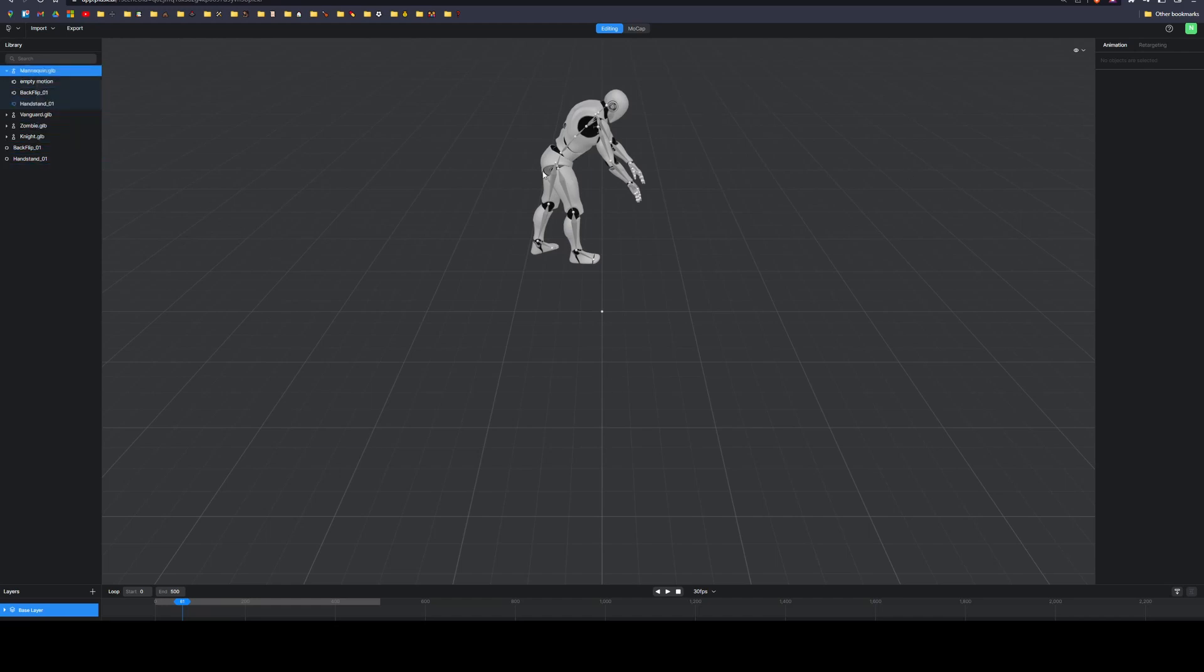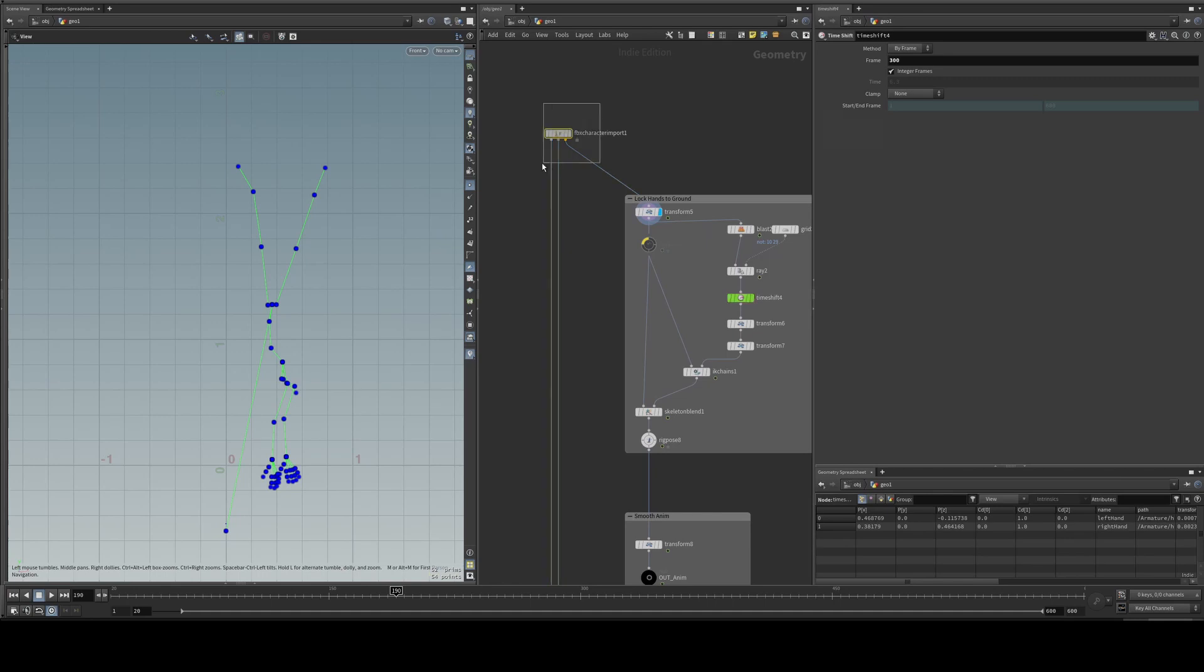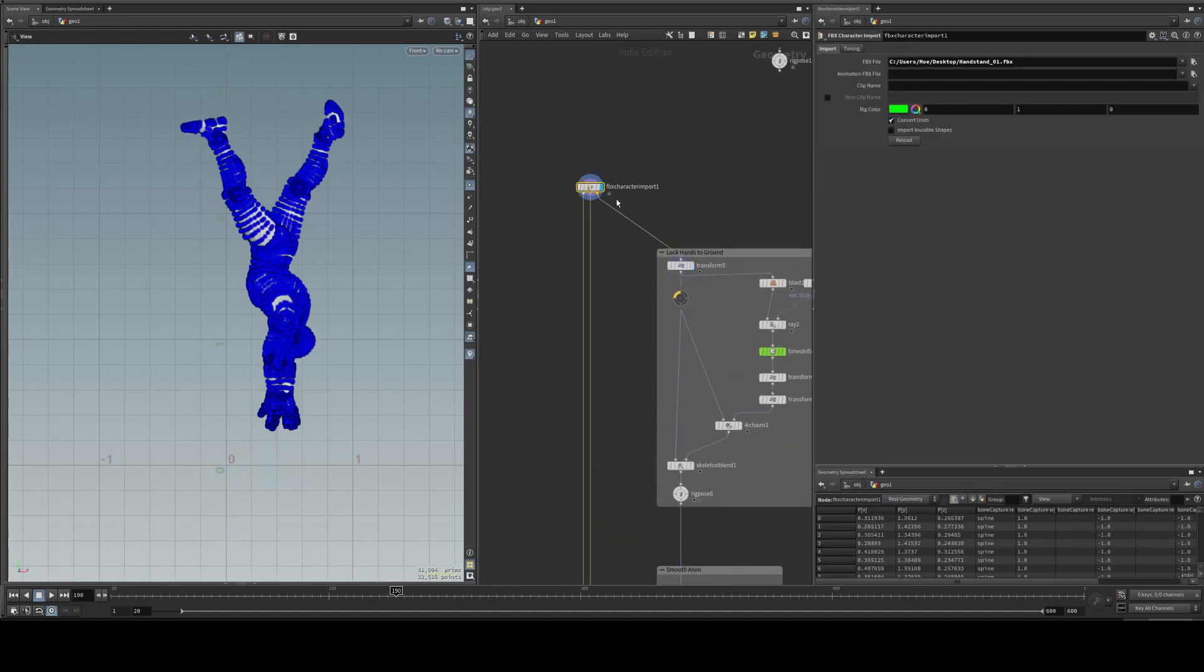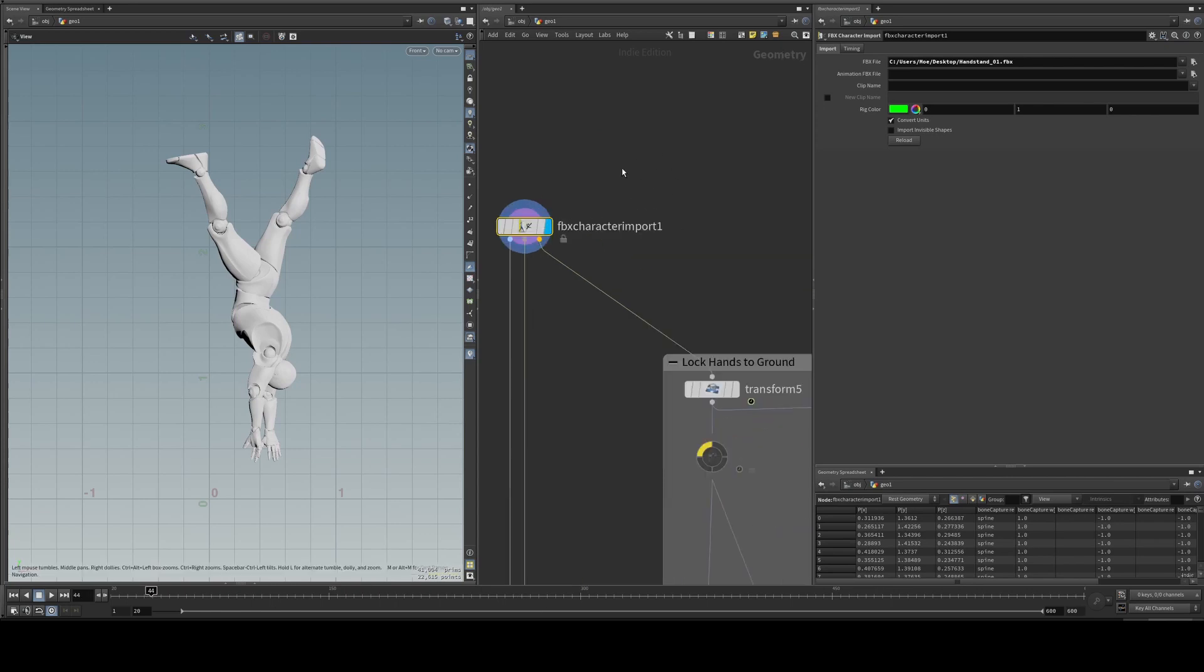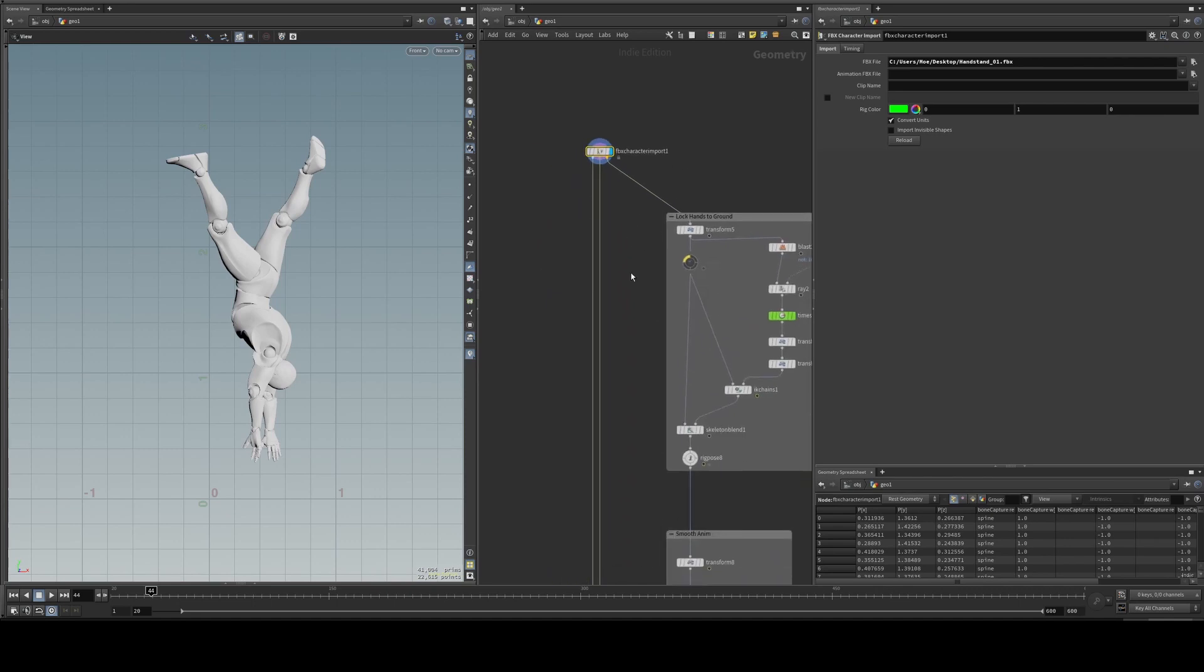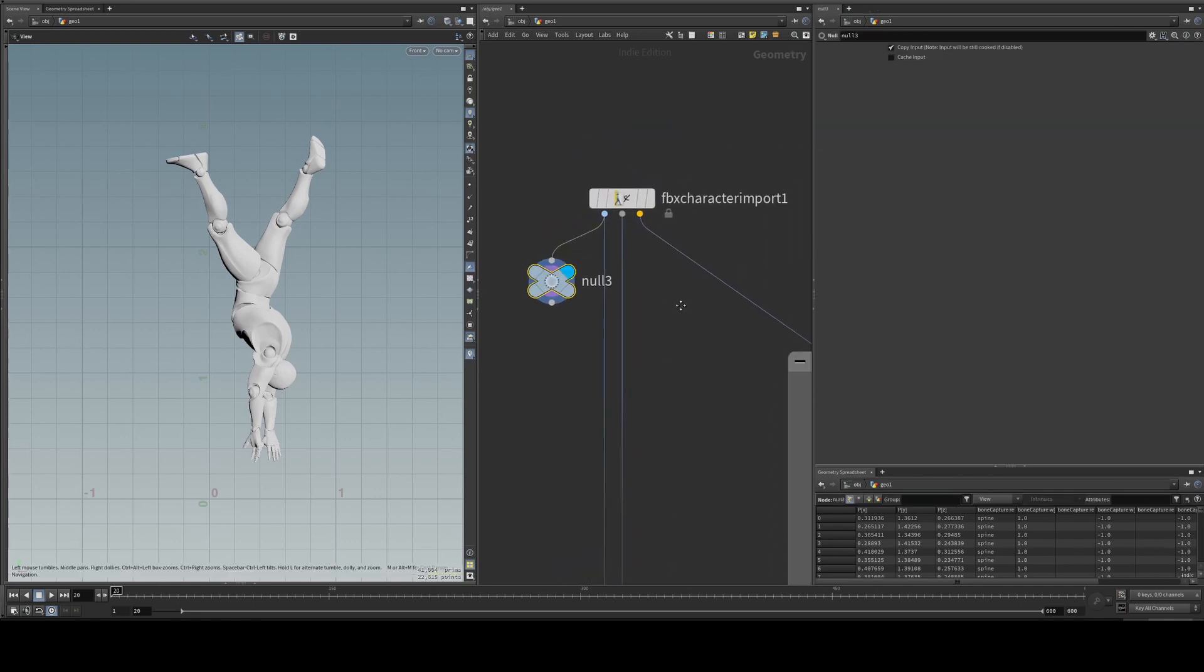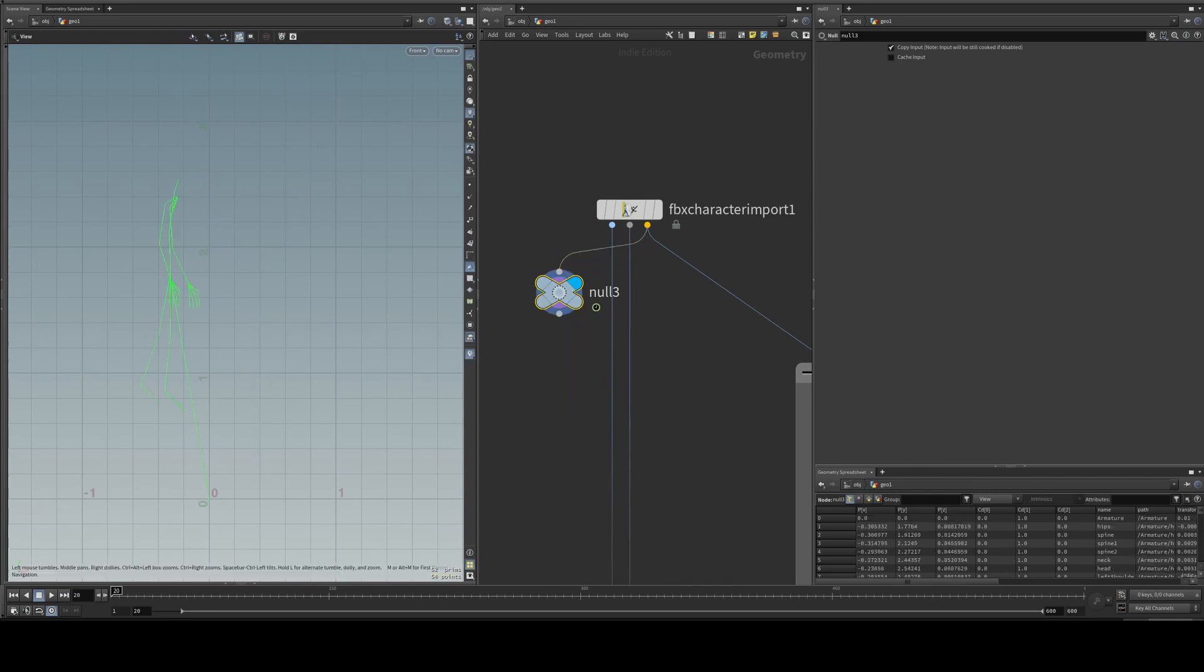Then I'll get an FBX. I'll go into Houdini and this is what I've prepared here. So that's the character, and it's not going to play the animation once you import using the FBX character import. The first output is the regular character, the second is the pose, and the third is the animation.